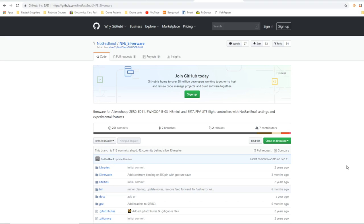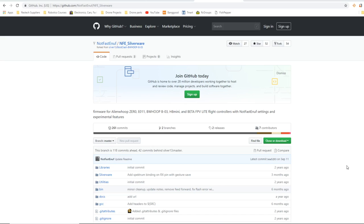But when I finally got Silverware to work, it was on the Bwhoop flight controller and this thing was like an eight dollar flight controller. It's from a toy, you know, it's from one of those, it's from the Bwhoop B03 toy, and I was amazed at how great it flew. And then I did some more tweaking and it flew even better.